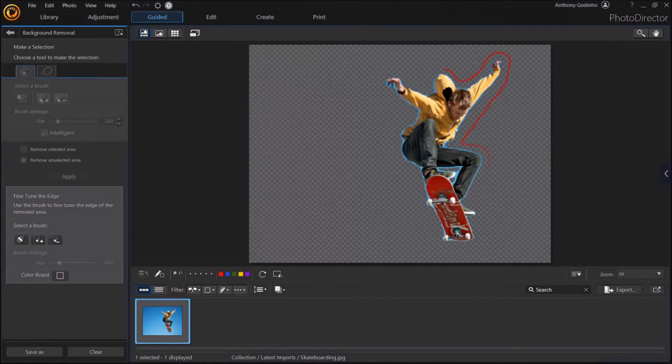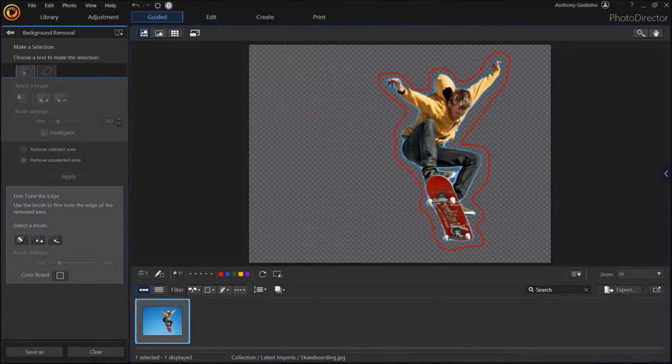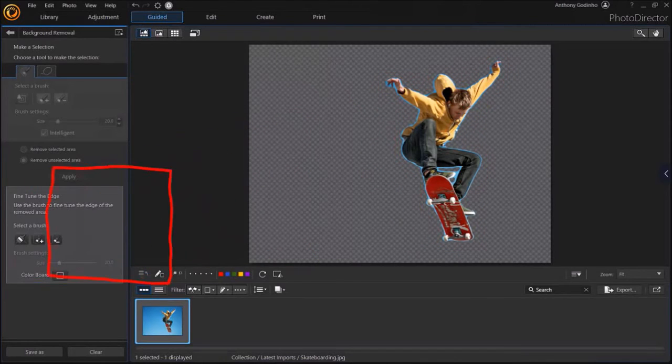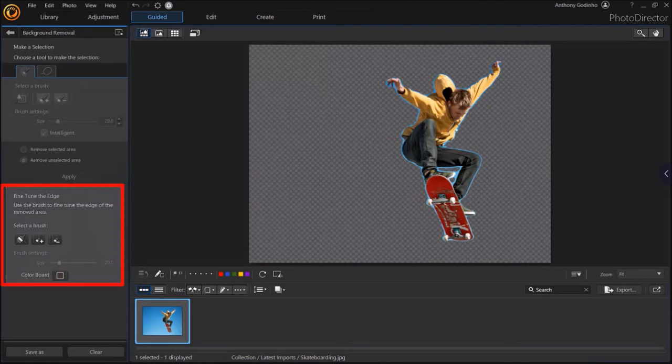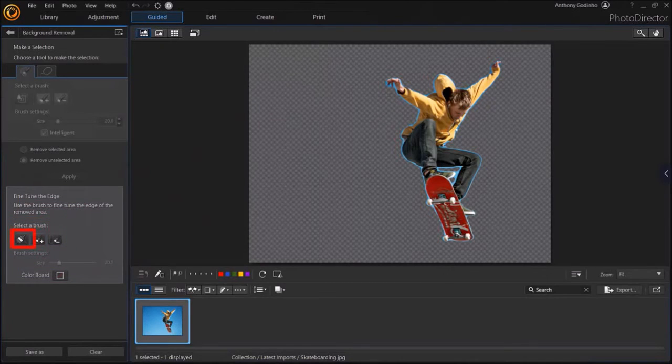However, you'll notice that there is still some blue on the edges. Again, in the left side panel, you can fine-tune the background removal. These are three brushes. This first brush is the Edge brush.